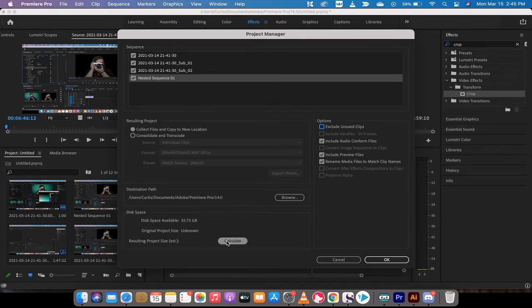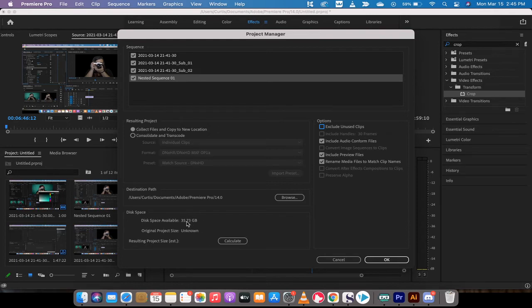So if you want to calculate how big this is going to be, you can left click Calculate. You'll notice here that I've got 35 gigs on my hard drive, so I've got enough space. Generally, I should be just fine.